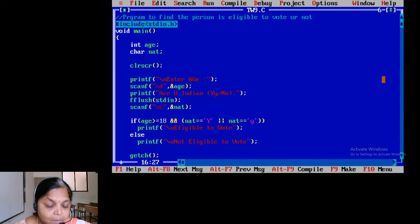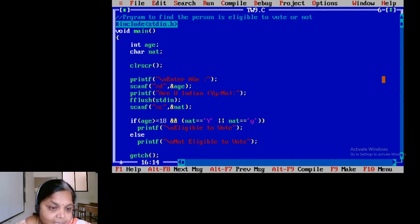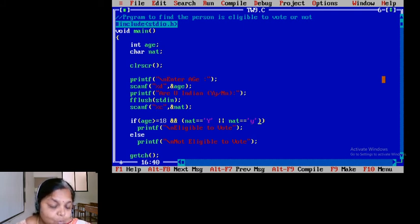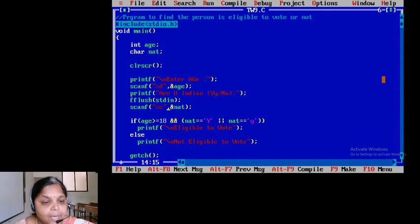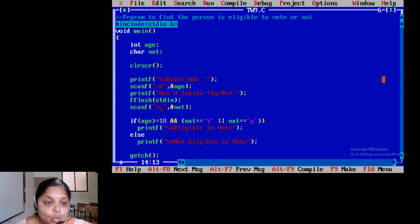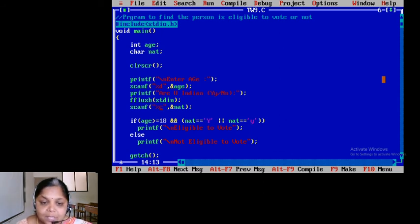You may ask: why have I written capital Y and small y, whereas for age I just wrote 18 without considering case? When it comes to alphabets they have a case — capital letters and small letters. You never know if the user will enter capital Y or small y, so I need to be cautious. The second question: why didn't I take the complete word 'Indian'? If it is more than one character, we no longer call it a character — we call it a string. How to work with a string is not the right time to discuss, that is the reason I explained it this way.